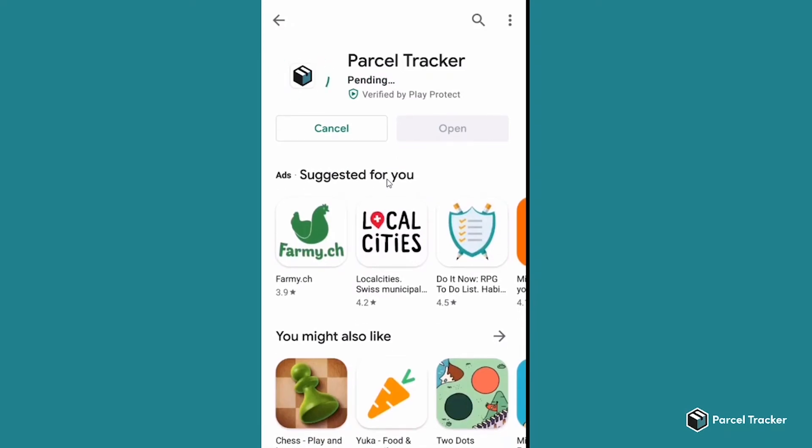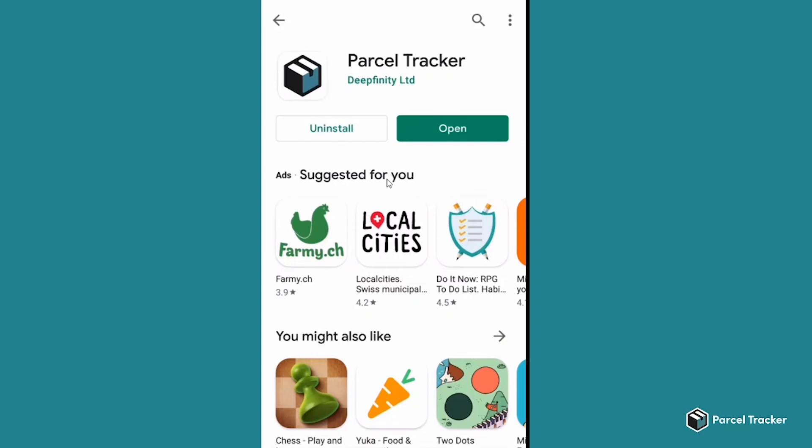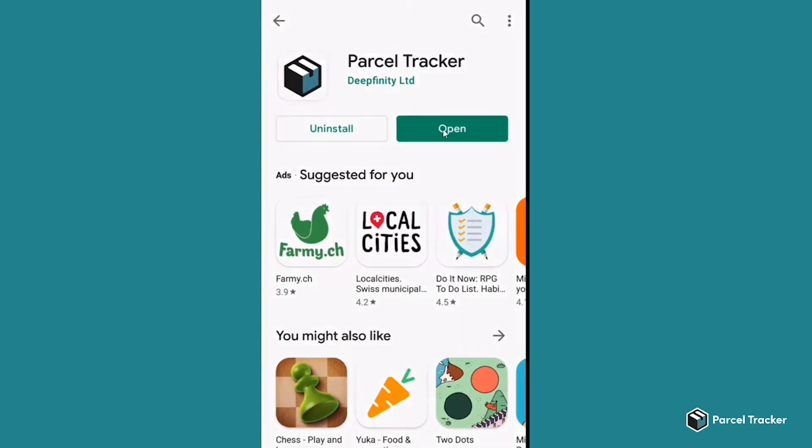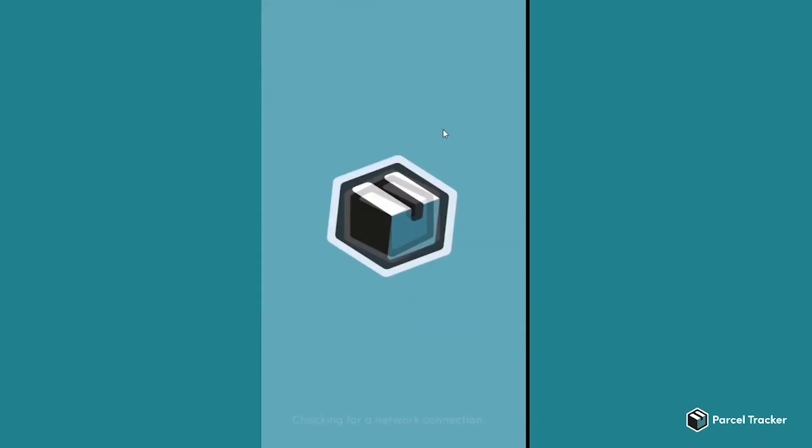Wait for the app to install. Once it's finished, you can click on Open and you are ready to use the app.